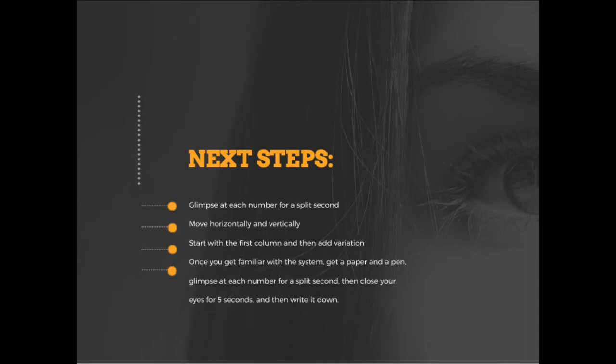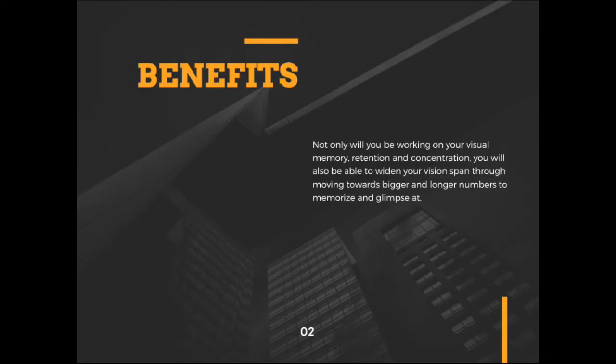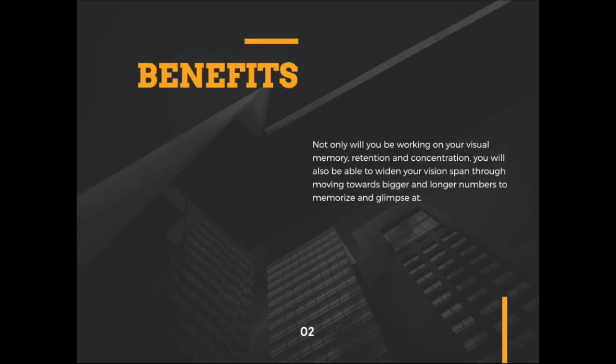There are a lot of benefits you will get out of this exercise. Not only will you be working on your visual memory retention and concentration, you'll also be able to widen your vision span through moving towards bigger and longer numbers to memorize and glimpse at.